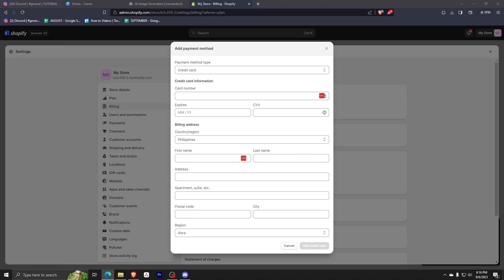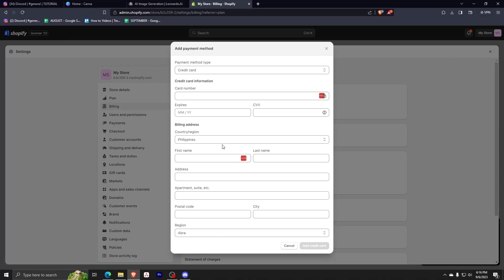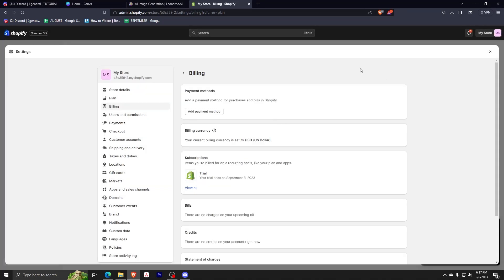After that, it should register your card and your debit card is good to use on Shopify. So if ever this process does not work for you, we do have a second option, which is to choose another currency that can help you register your debit card. And I'm just going to show you how to do that.